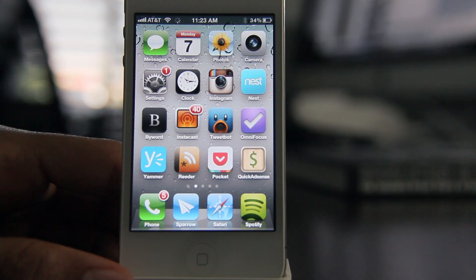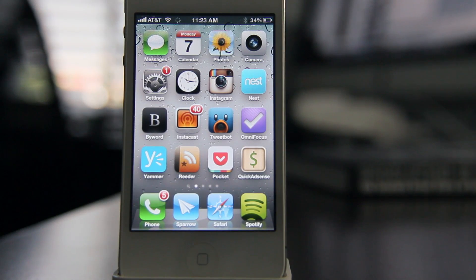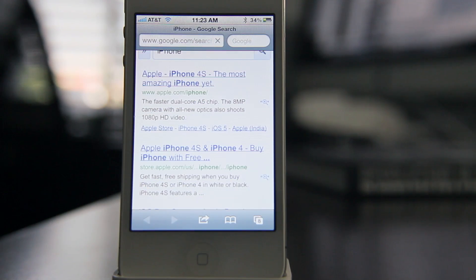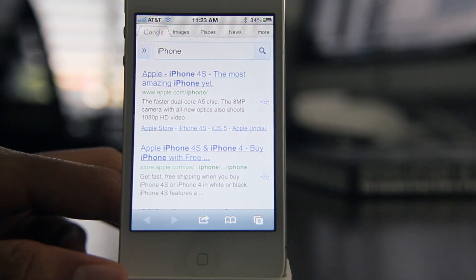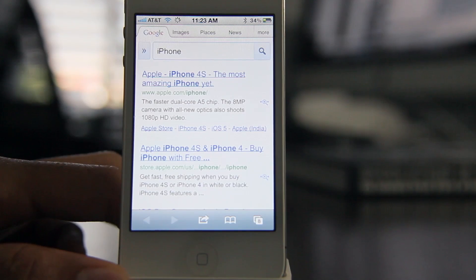Search the web for iPhone. Searching for iPhone. You can see it's searching but no Siri interface to speak of, and it opens up the Safari browser.